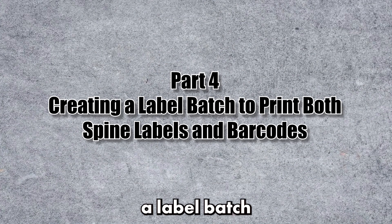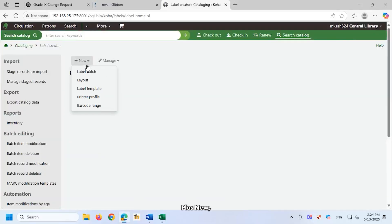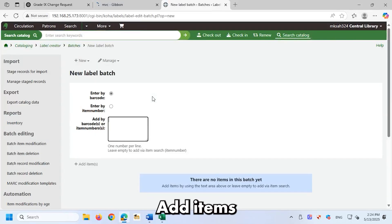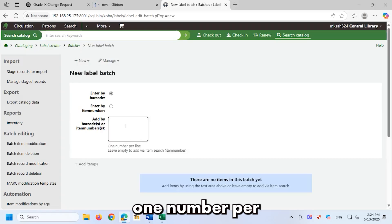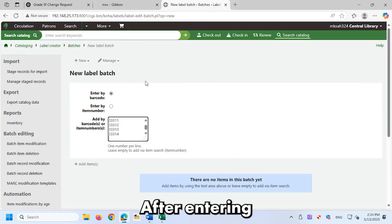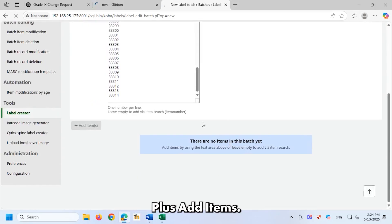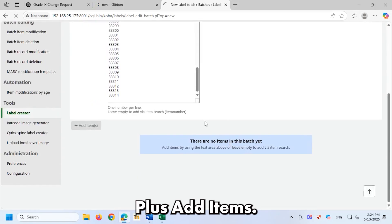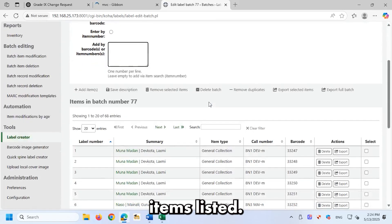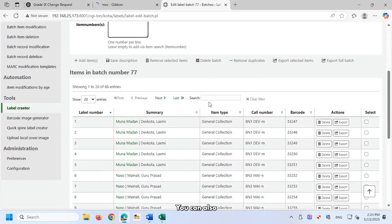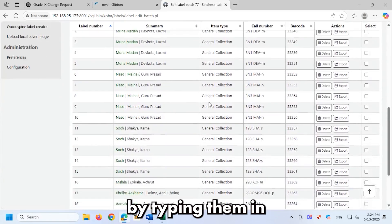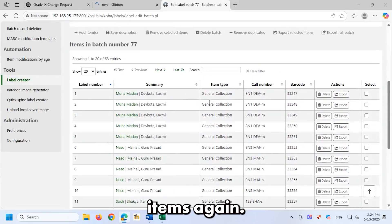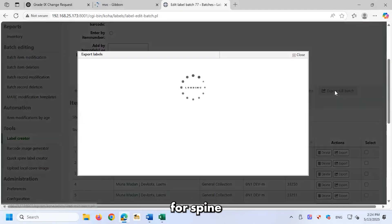Part 4, creating a label batch to print both spine labels and barcodes. Click plus new, then select label batch. Add items by entering barcodes or item numbers, one number per line in the box. After entering the values, click plus add items. You'll now see the added items listed. You can remove any if needed. You can also add more by typing them in and clicking plus add items again. Once done, click export full batch.